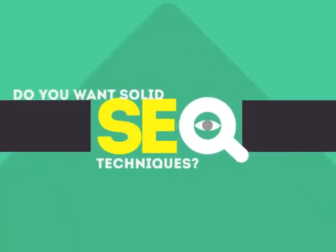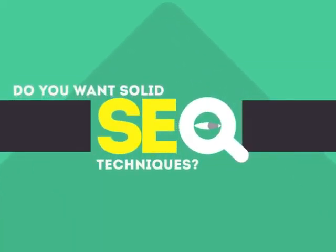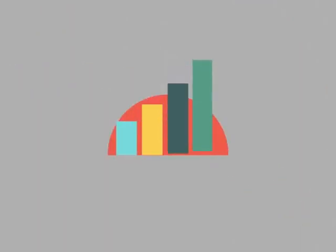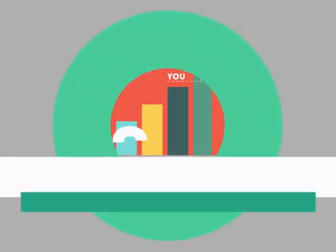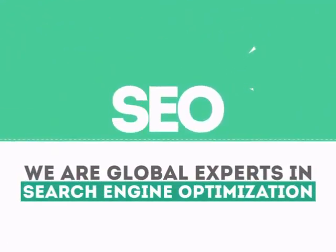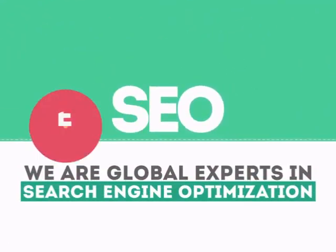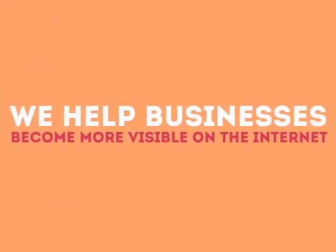In today's competitive world, you need solid SEO techniques to get your site to the top of the search results. We are experts in SEO. We help businesses become more visible on the internet.